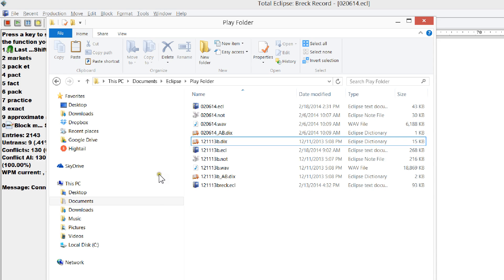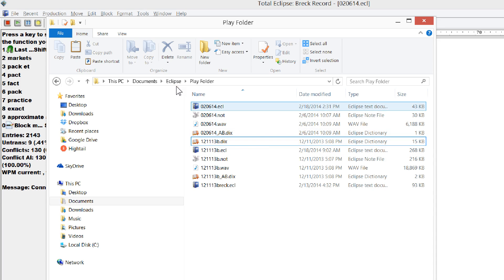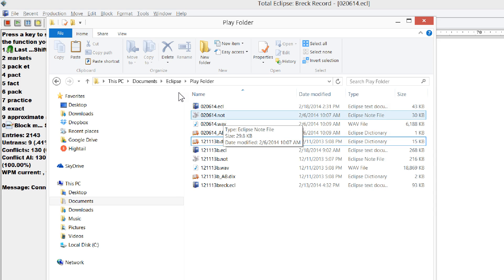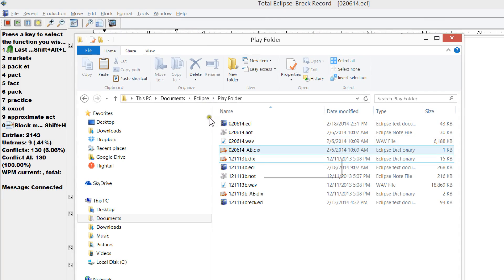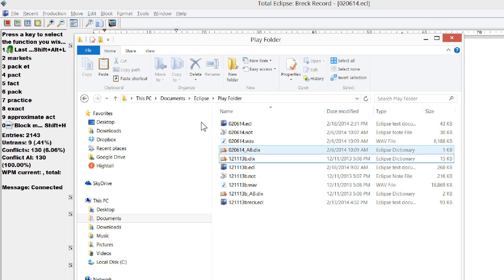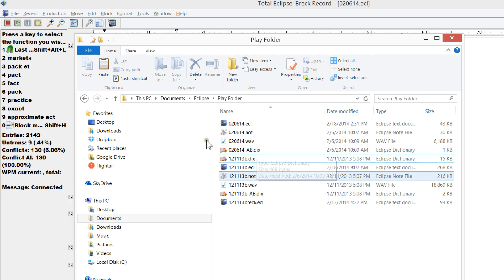If you recall, when you make an Eclipse document, you're going to have the ECL file, the note file, the WAV file, which is your audio, and then probably an auto brief dictionary if you have that.